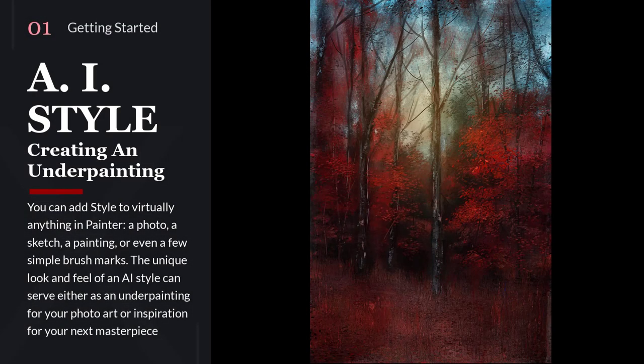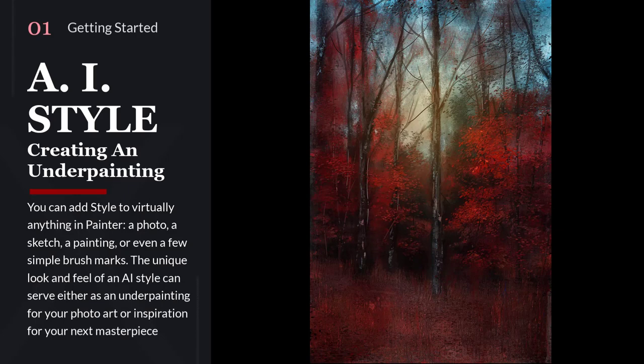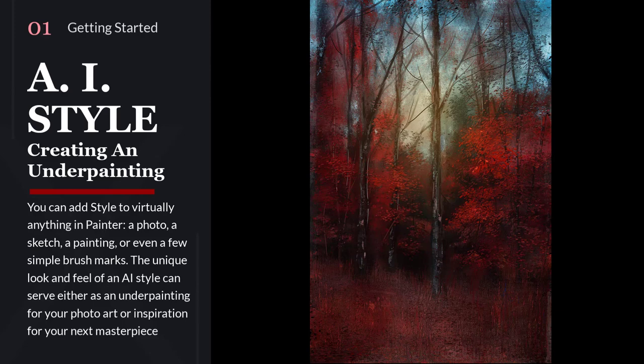You can add styles to virtually anything in Painter - a photo, a sketch, a selection, a painting, or even a few simple brush marks. The unique feel and look of AI styles can serve either as an underpainting for your photo art or inspiration for your next masterpiece.